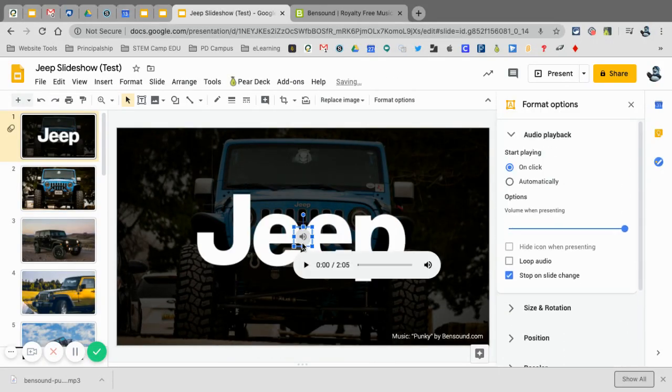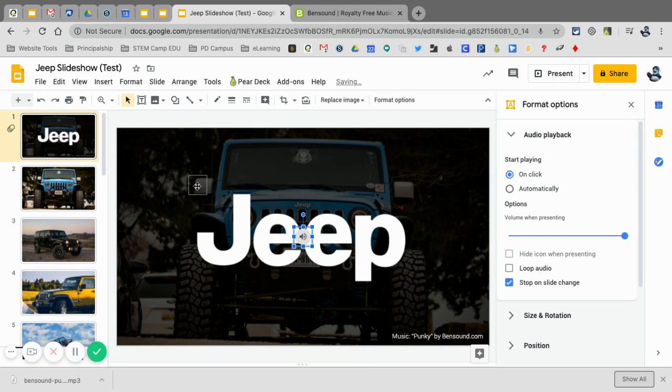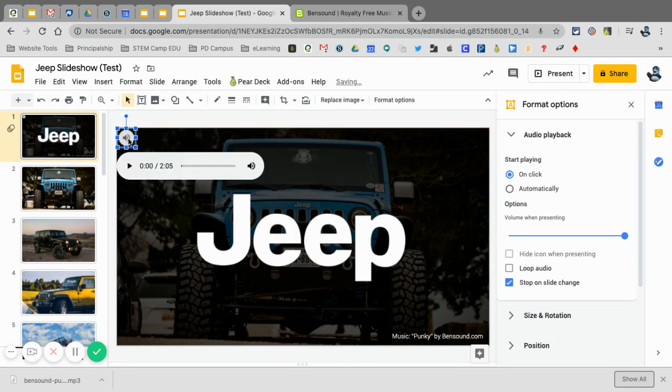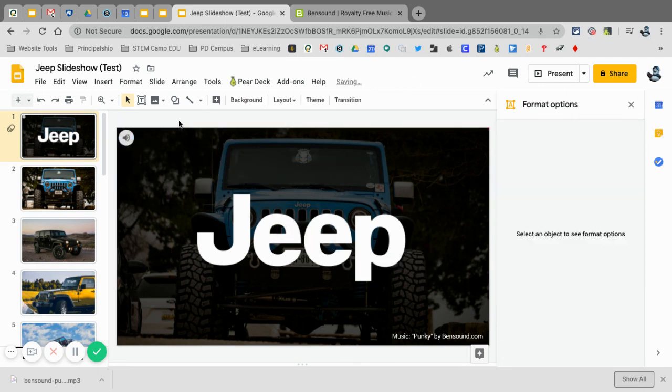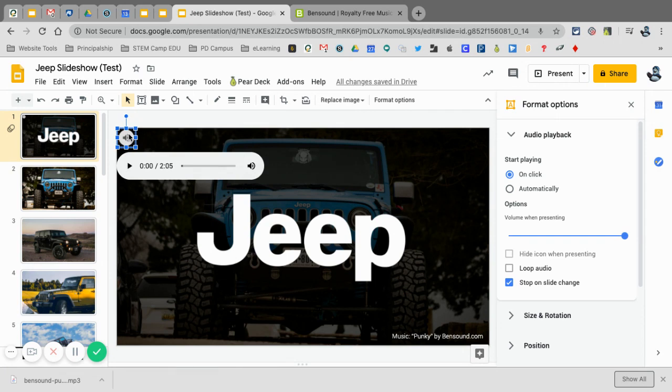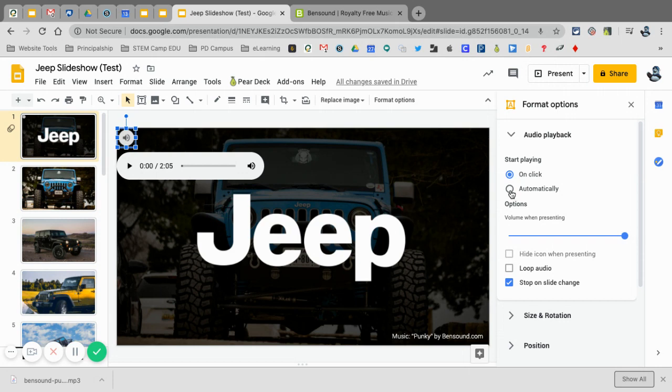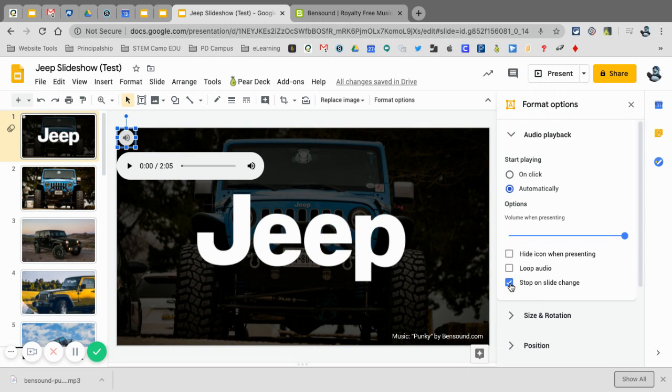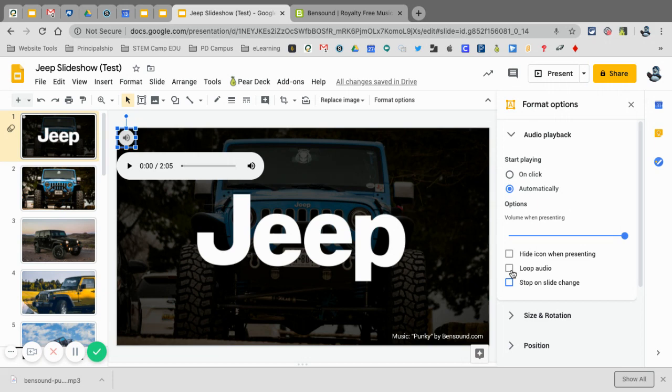You're going to see now I have the little audio button. When I click on that, I want to make sure my audio, and this is in format options if it closes, I want to make sure that it starts automatically. I also want to unselect stop on slide change because I want this to play throughout. I can even loop the audio if I want that audio to continue playing as the slideshow continues to play.